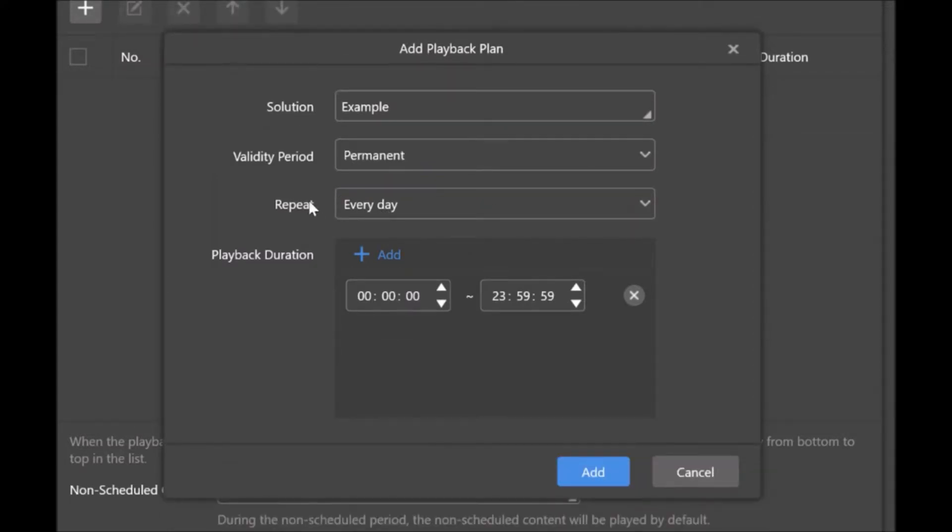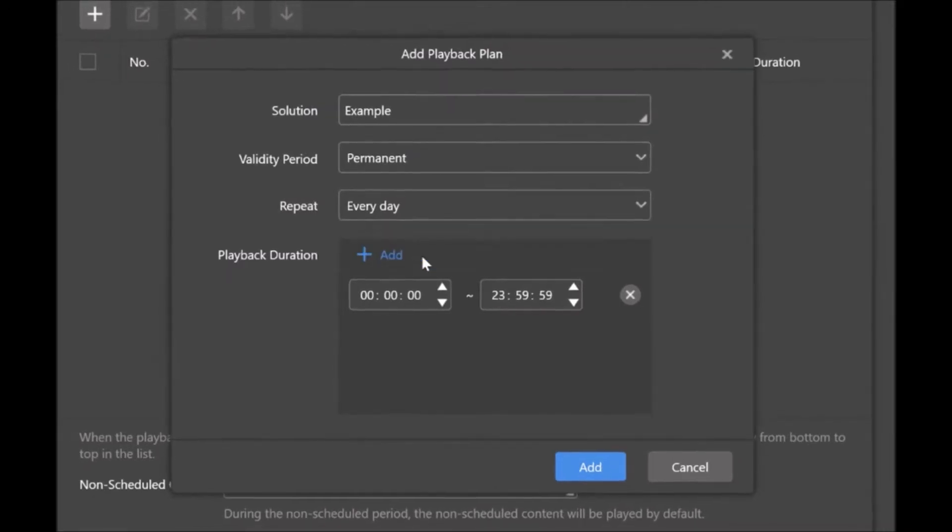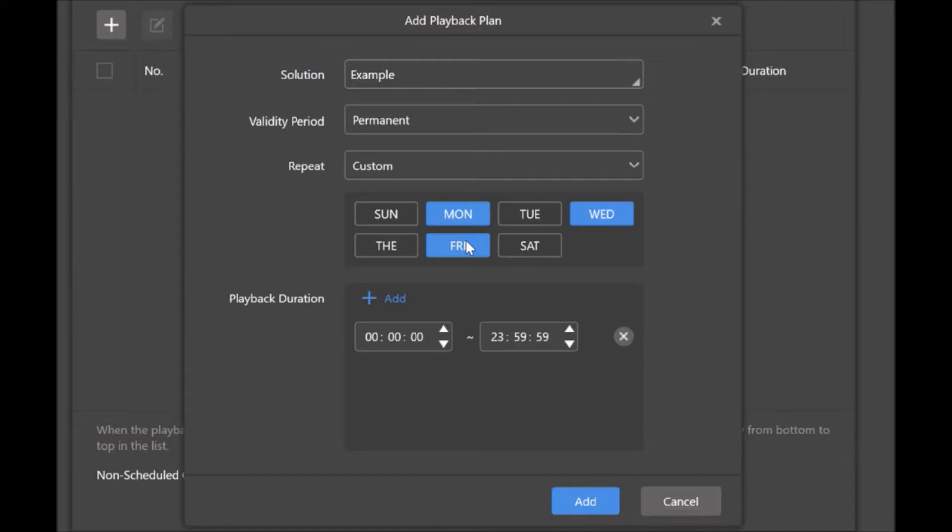For this example, I'll go back to permanent. The next one is how do we want it to repeat? Do we want it every day, or do we want it custom? When I select custom, this is where you pick the day of the week. So do we want it to happen on Mondays, Wednesdays, and Fridays? Then that's when we would select those options.